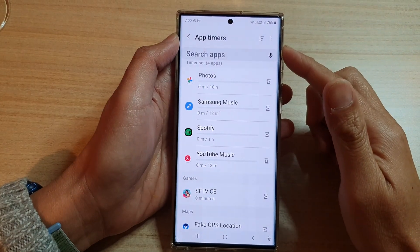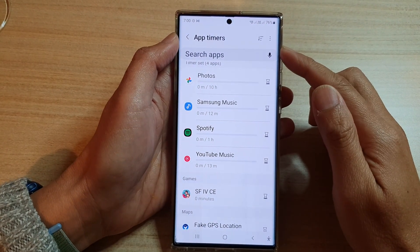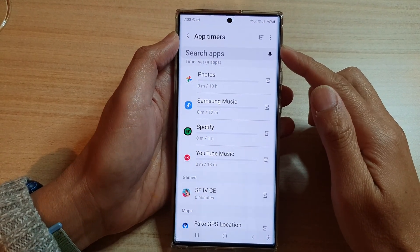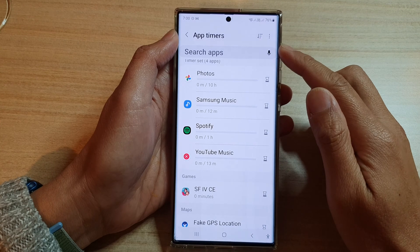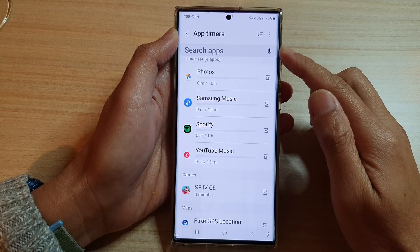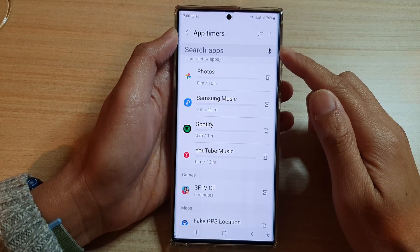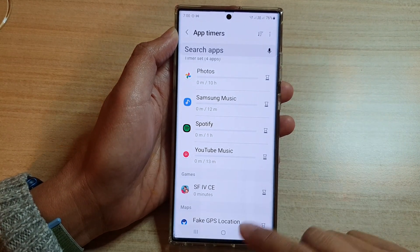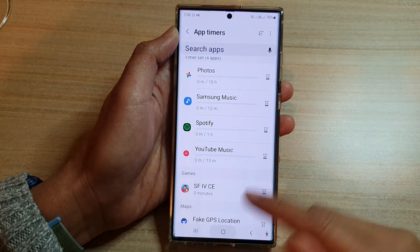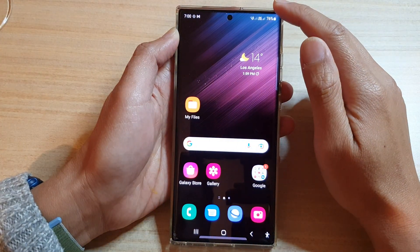Hey guys, in this video we're going to take a look at how you can delete app timers and screen time usage limits on the Samsung Galaxy S22 series. First, tap on the home button to go back to the home screen.